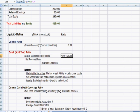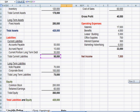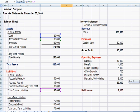If I click on that cell, you'll see that we took cash, accounts receivable, but we excluded inventory, and we divided that by current liabilities.